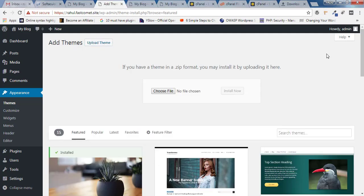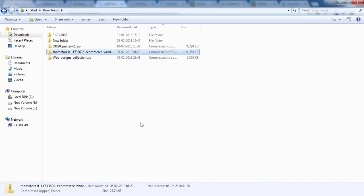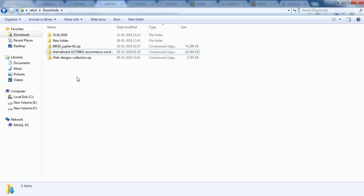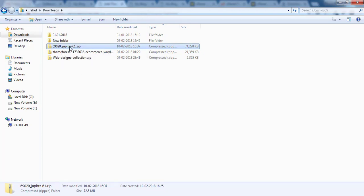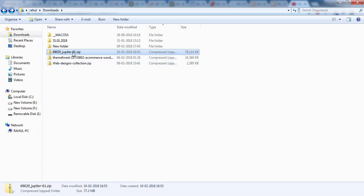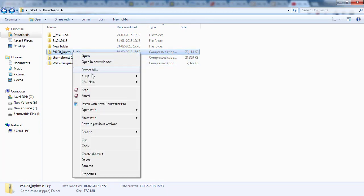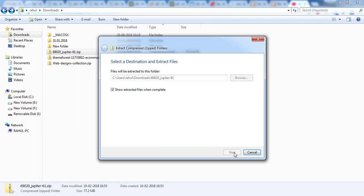Go back to the folder where you downloaded the theme. The theme file will be in zip format — whatever name followed by dot zip. You need to unzip it: right-click on the file, select 'Extract All', and click Extract.